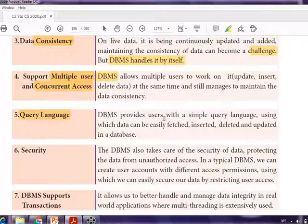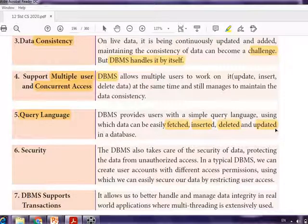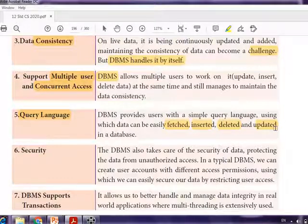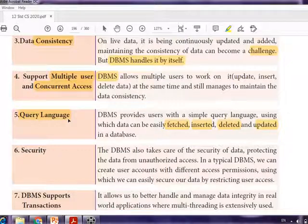The next characteristic is query language. DBMS provides users with a simple query language using which data can be easily fetched, inserted, deleted, and updated. Fetched means retrieving data, inserted means adding new data, deleting means removing existing data, and updated means modifying existing data. This query language will be learned in detail in chapter 12.